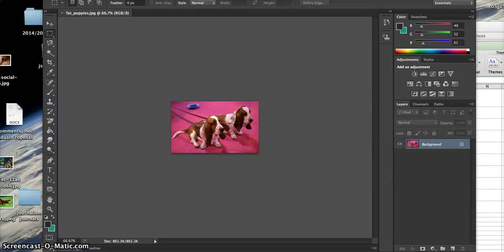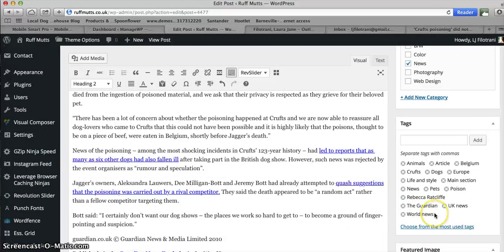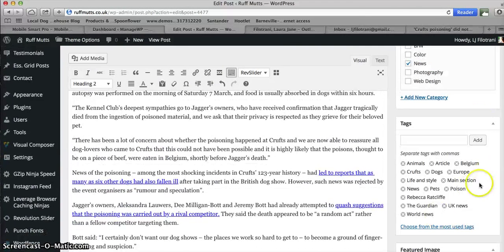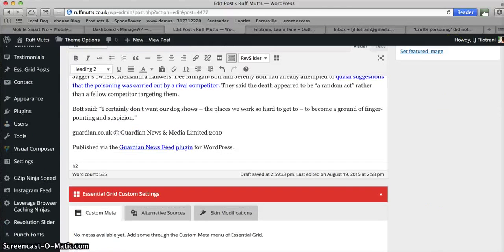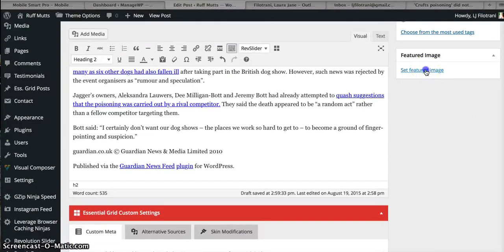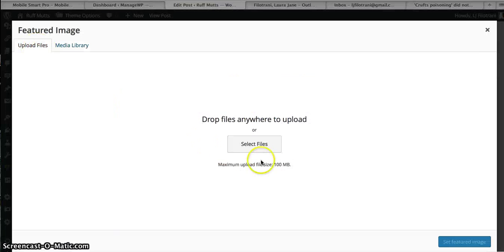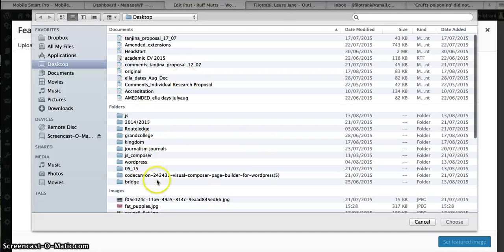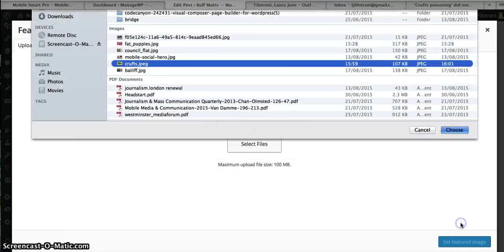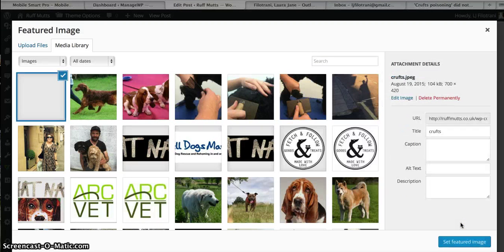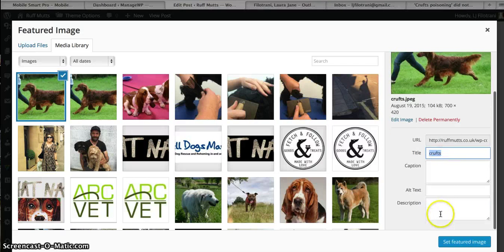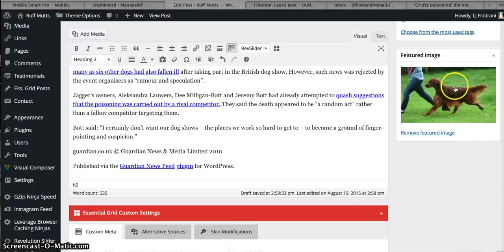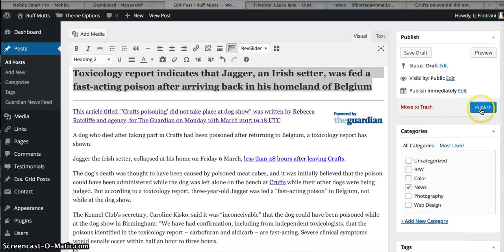Add it in here, upload it again. Crufts, there you are, much better. Make sure you put the alt tag in as well, alt text, and set featured image. There you go. And then hit Publish.